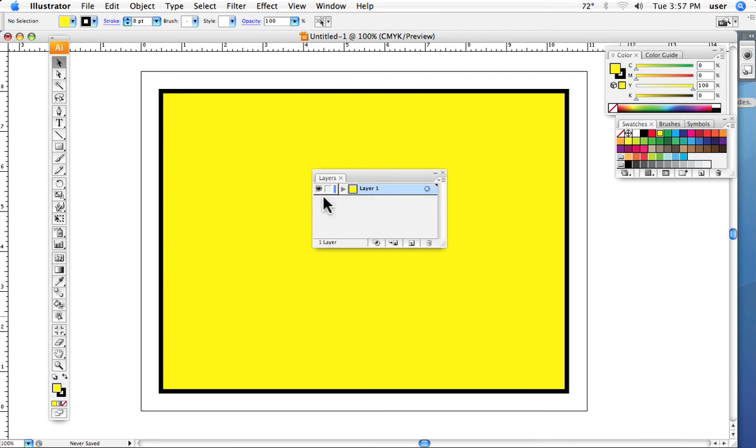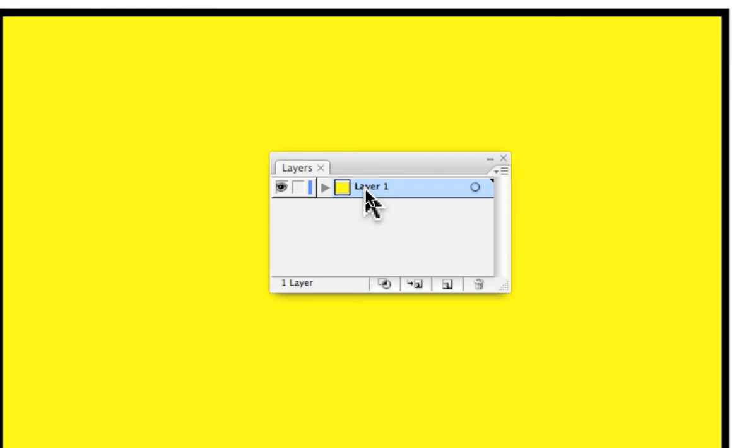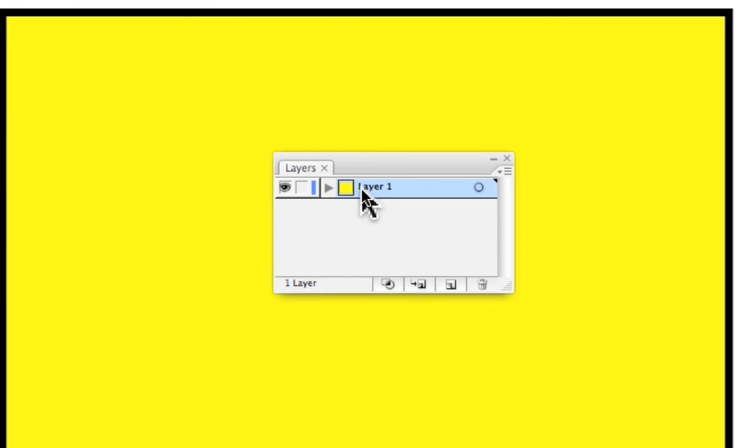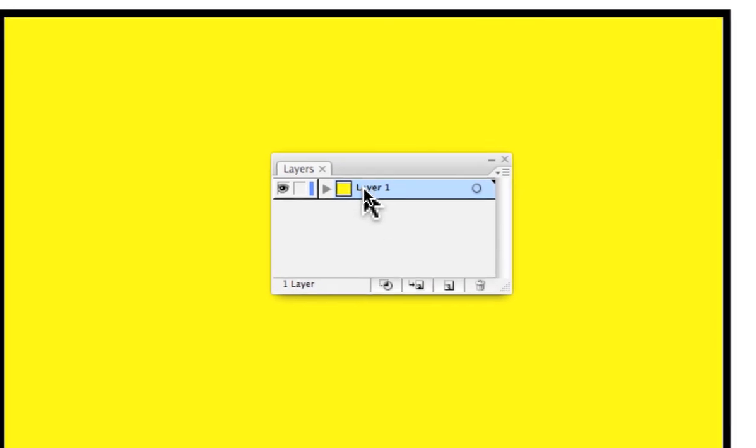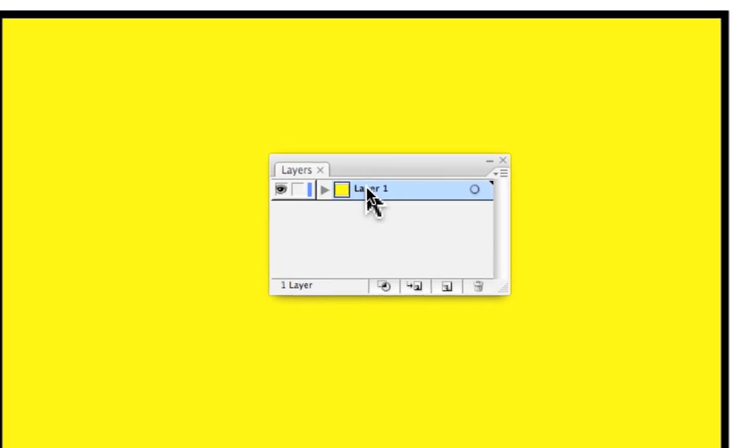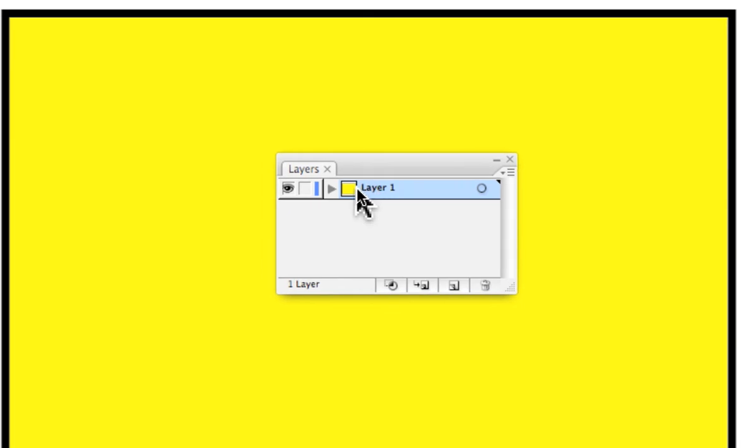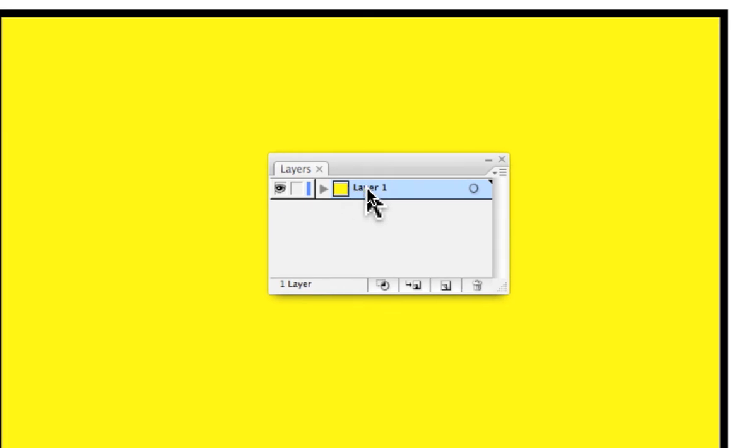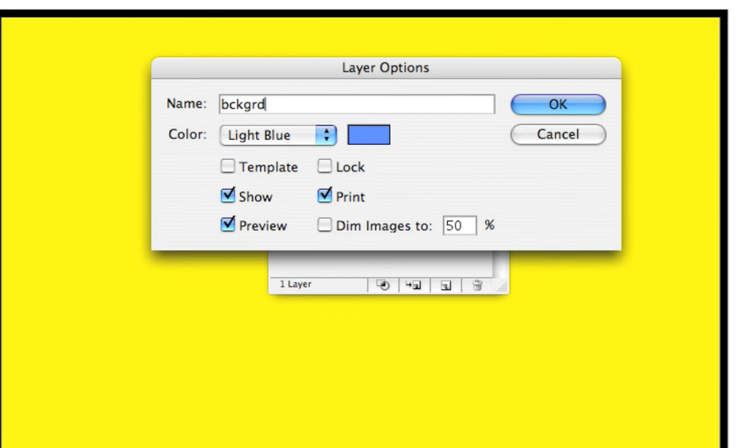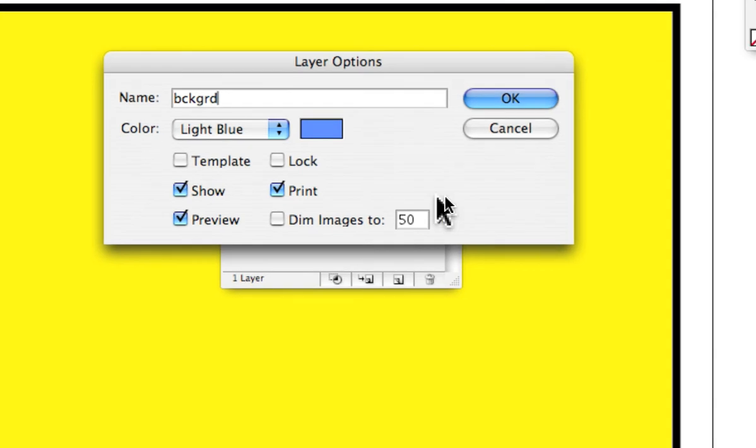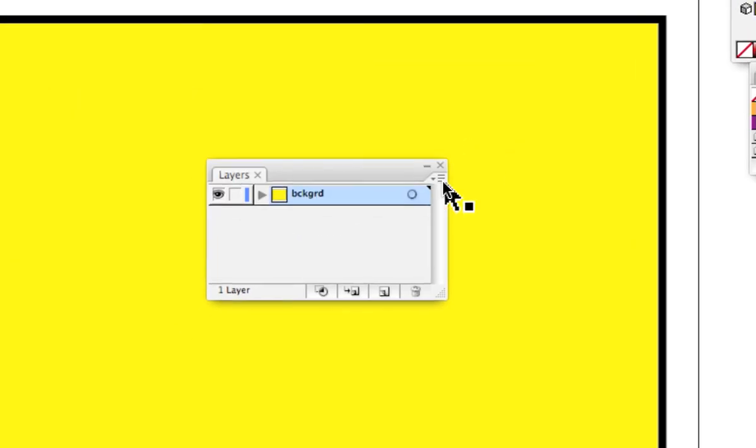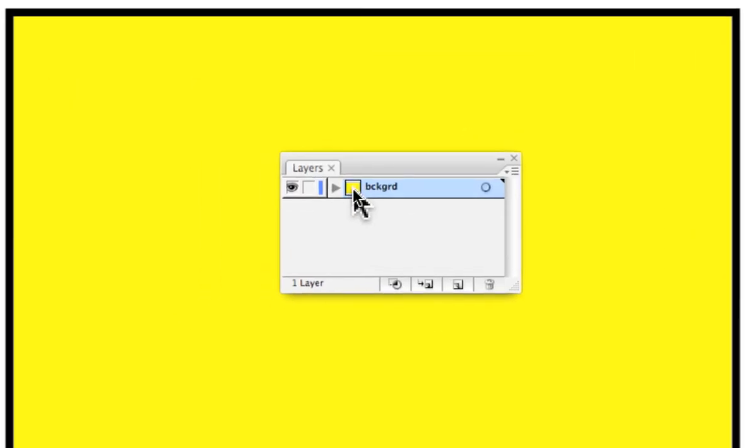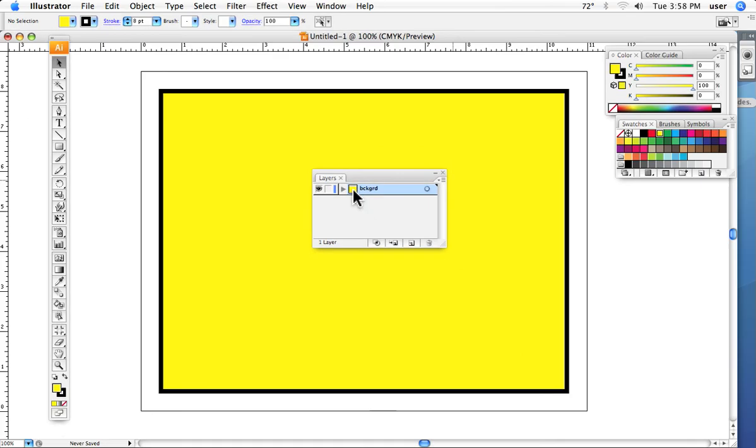The way we want to do that is this: I want to call this the background. So I'll double-click it and we'll call it background. I always have my own little convention for this. In this case, I'm going to take the stroke off of that. And there's my yellow background image.